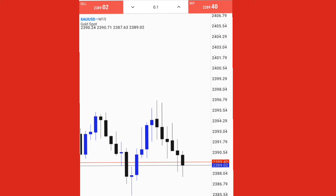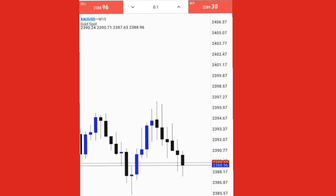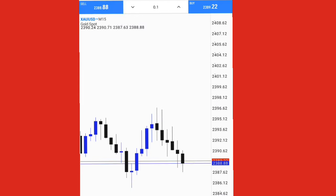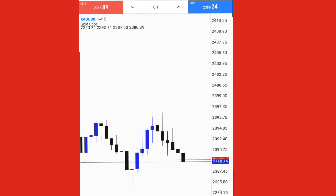Our take profit has been smashed! We are up $40 again, so we are up to $180 on the account. Our take profit has been smashed exactly as we wanted.